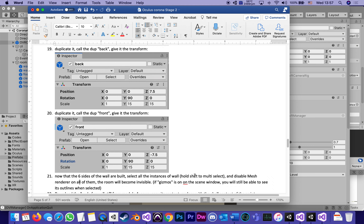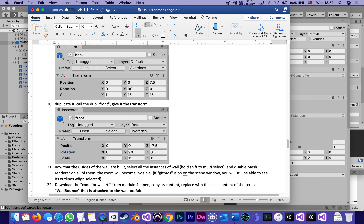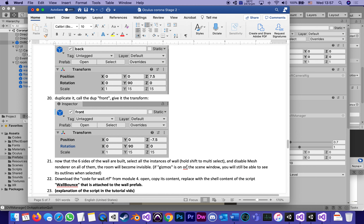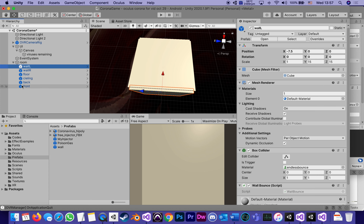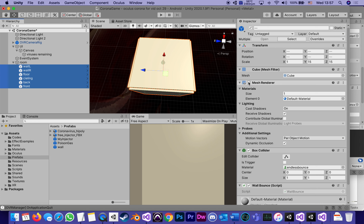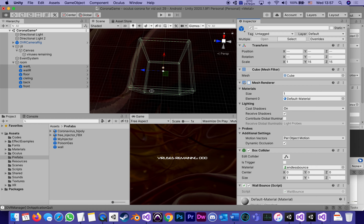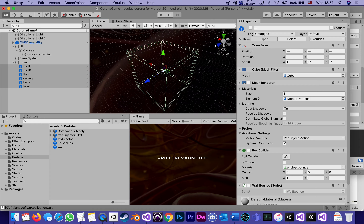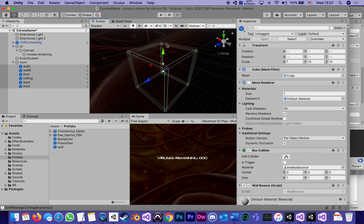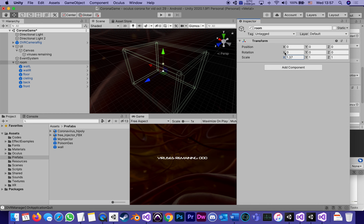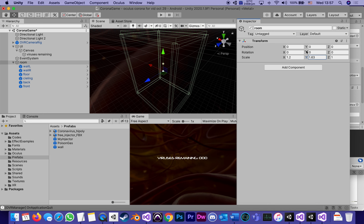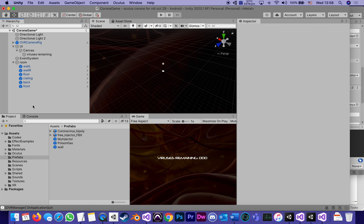Now that the six sides of the wall are built, select all the instances — I'll hold Shift to multi-select — and disable Mesh Renderer on all of them. The room becomes invisible. If gizmos are on in the scene window, you'll still be able to see its outlines when selected. But with mesh renderer off, it's invisible — just something for the viruses to bounce inside of. The beauty is that since it's all inside one object called Room, if I change the scale of Room I change the scale of the whole room.